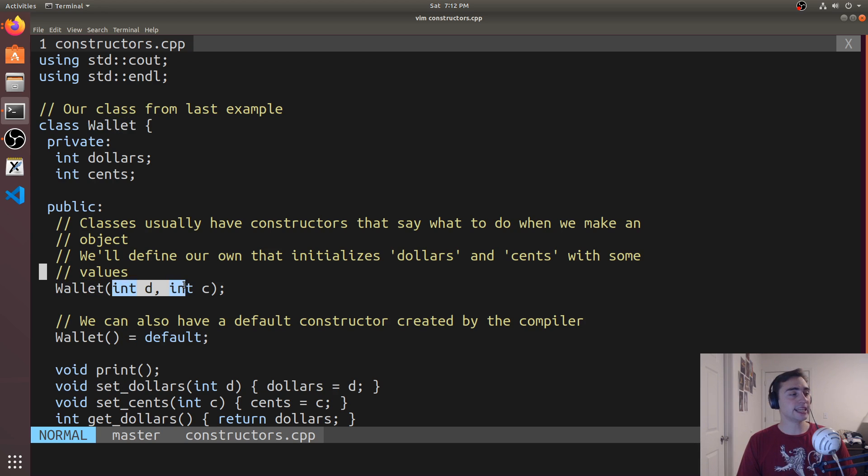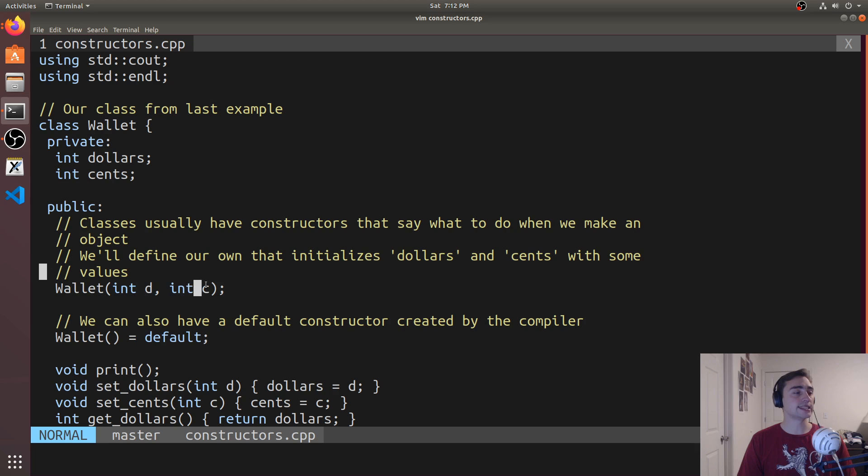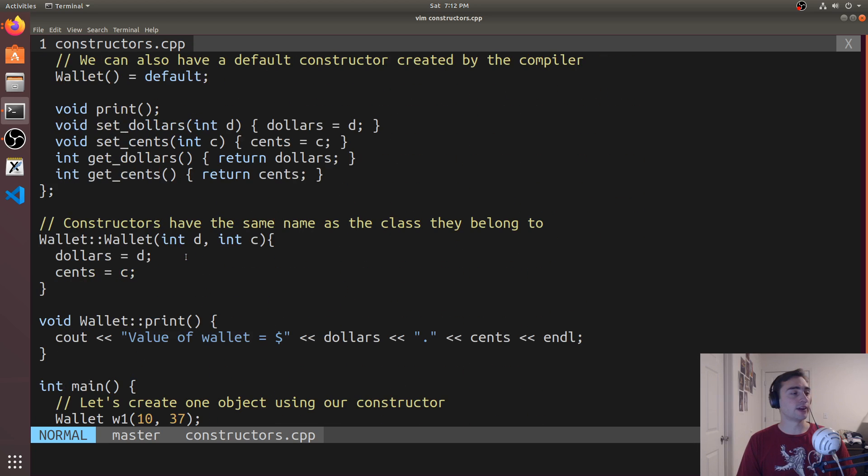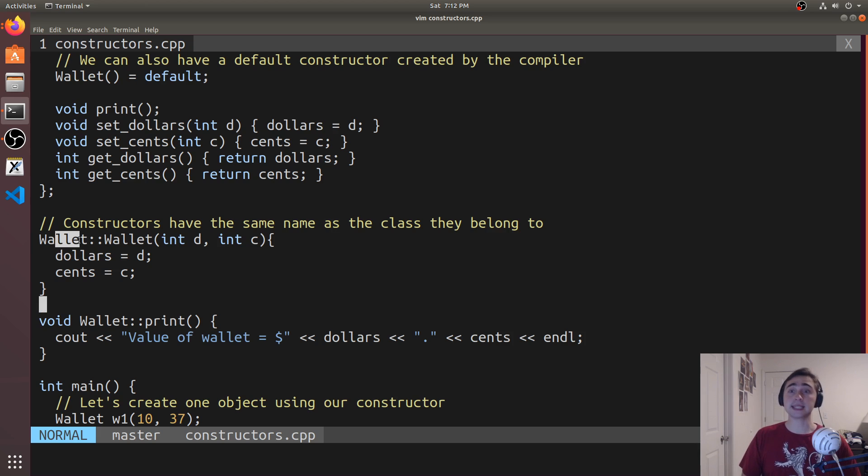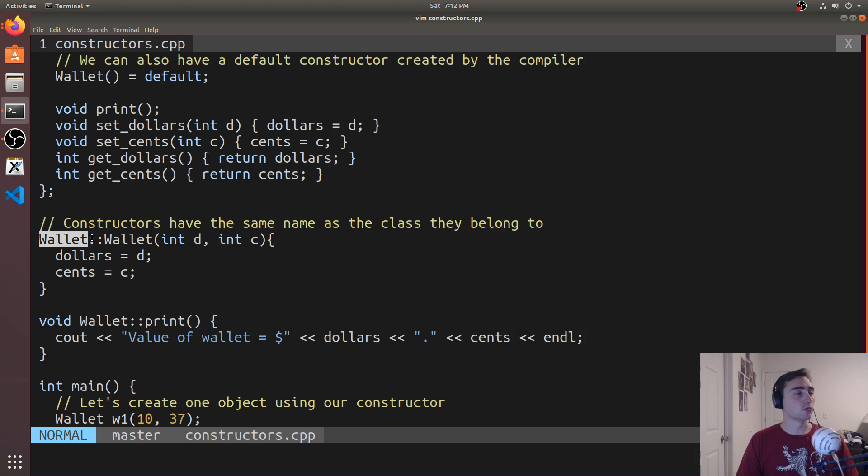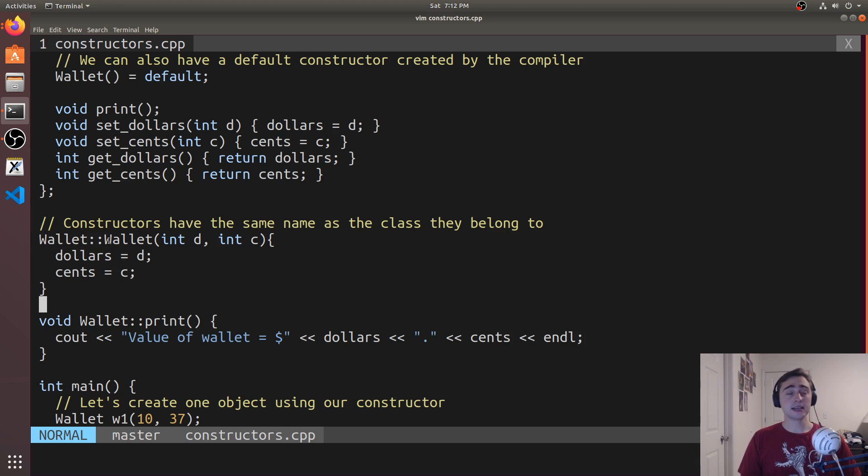And here we're saying here's one that will take two integers, one D and one C. And then we've defined it externally using the same way we do for methods that are defined externally, using Wallet colon colon, then whatever the name of the method is. In this case, it's a constructor Wallet.